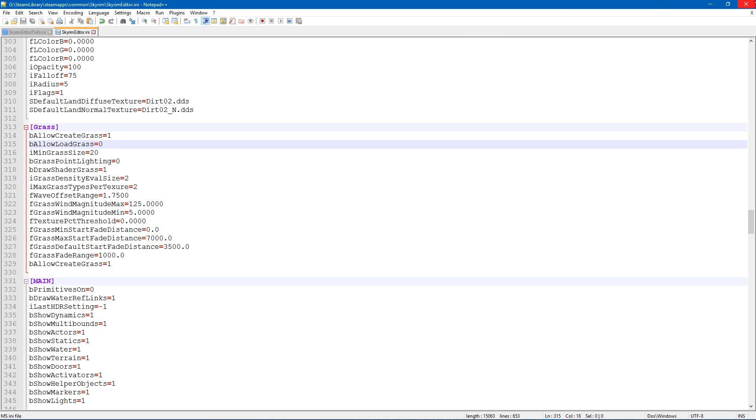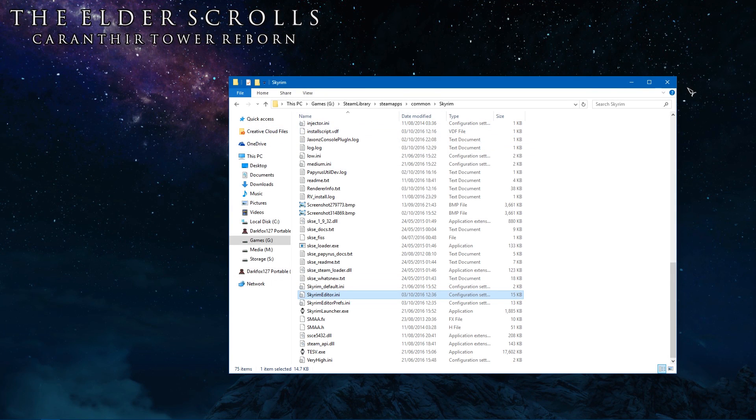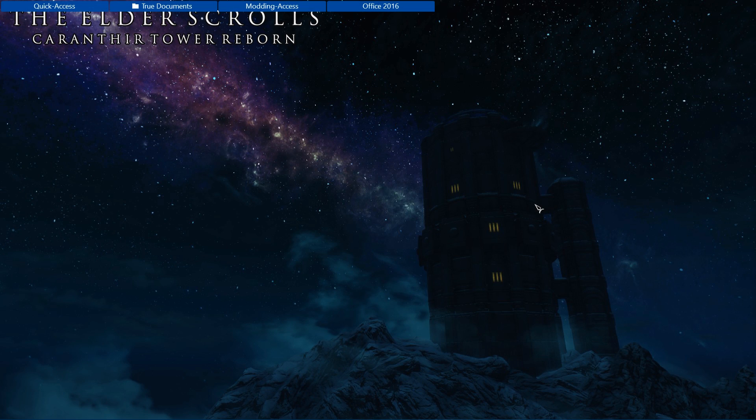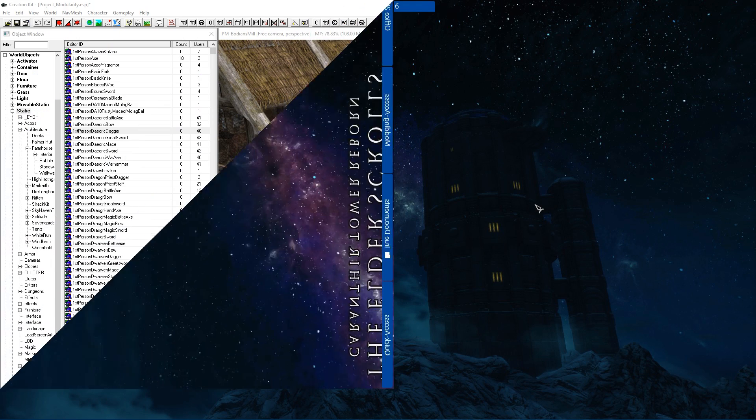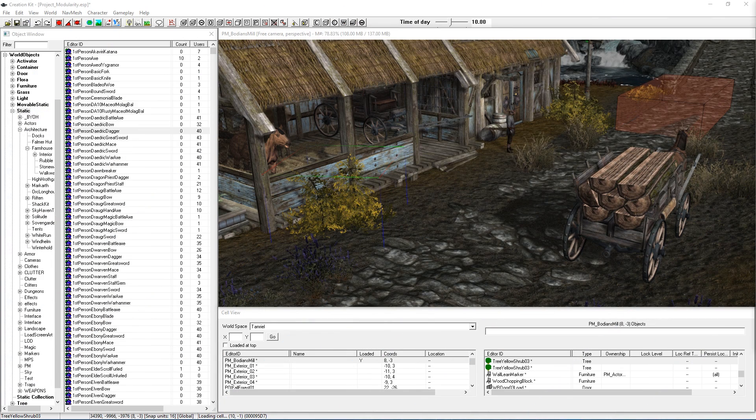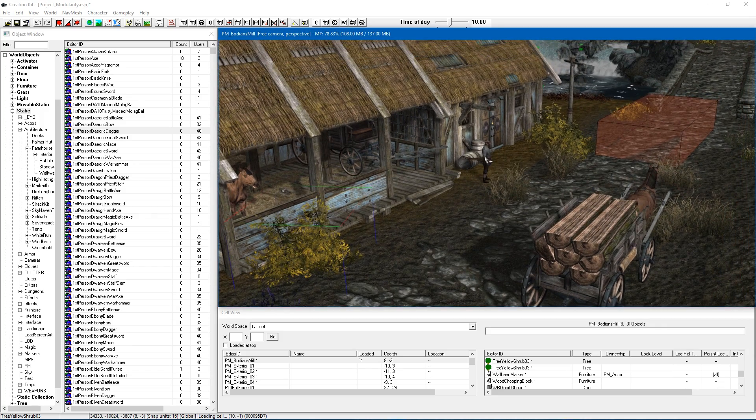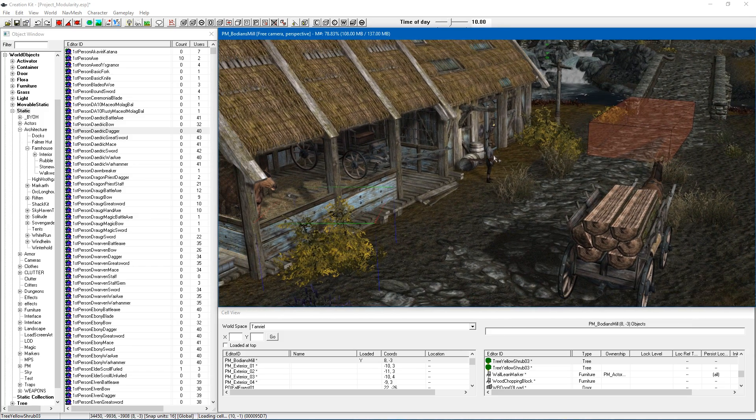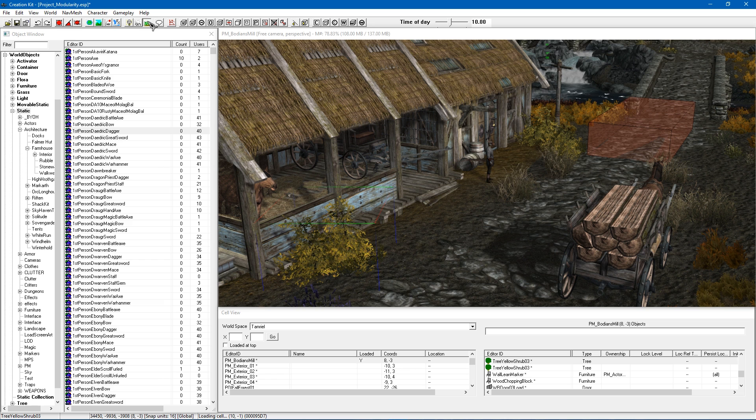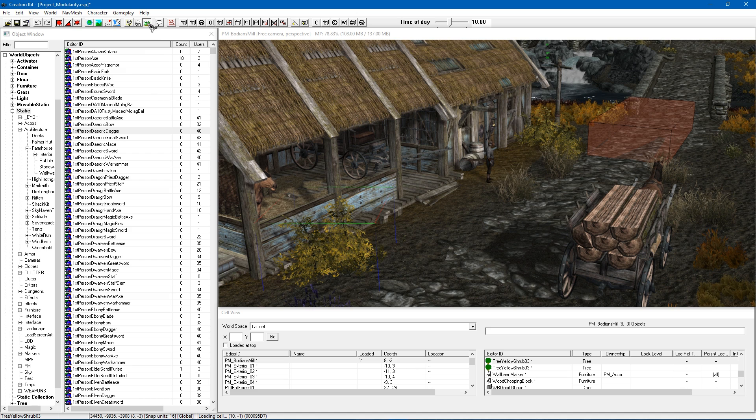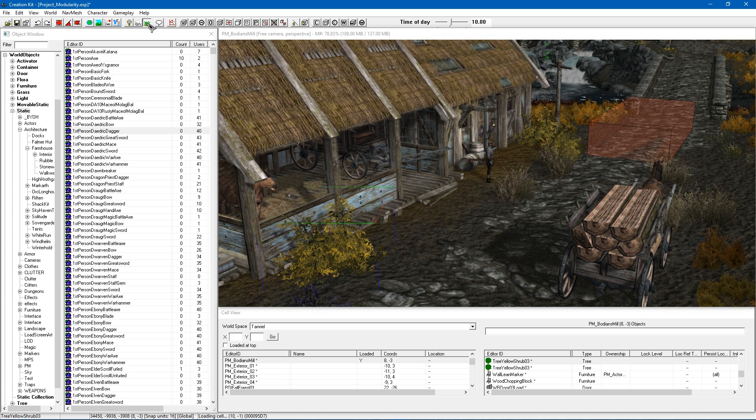So here I am back at Bodian's Mill in the creation kit. And the first thing that you will instantly notice is there is no grass here. If I toggle the grass you will see it is showing everywhere else. But where I had removed it is now telling me the truth as to where the grass is and is not.